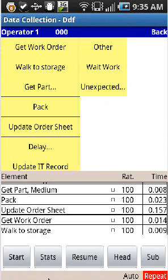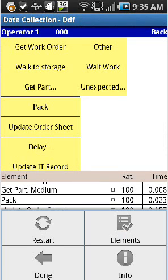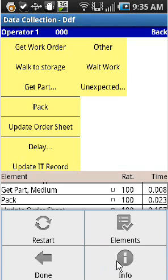So if you click on the menu key, you'll see the option here, the Restart, the Elements, the Done, which of course takes you back to the main menu, and the Info.